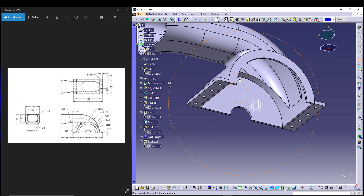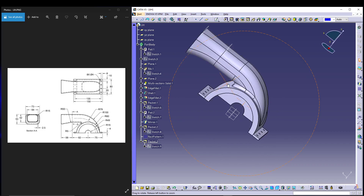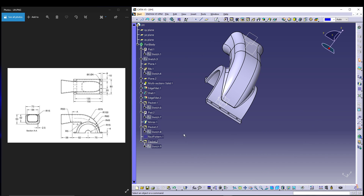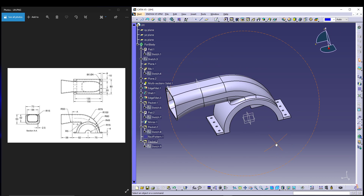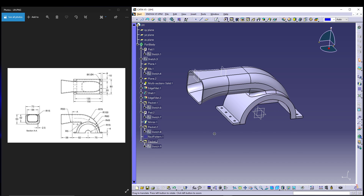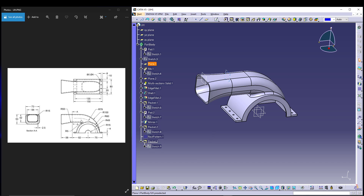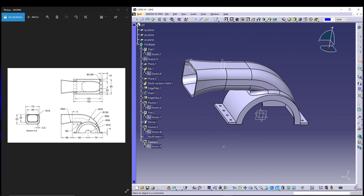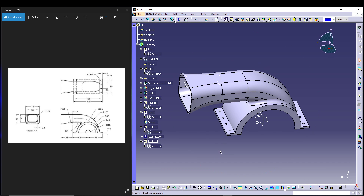That wraps up our model for the upper housing. All dimensions match the reference on the left side, and it was pretty straightforward. In total it took around 10 to 12 steps — not a big deal once you know what dimensions to use. That's it for this tutorial — hope you liked it. Feel free to comment any doubts below, and subscribe if you're new. Thank you, peace out!